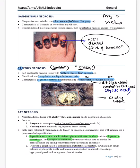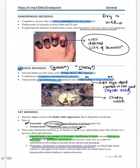Fat necrosis is seen at two places: enzymatic fat necrosis in the pancreas (acute pancreatitis), and non-enzymatic traumatic fat necrosis in the breast. Saponification occurs, leaving a chalky white deposit — an example of dystrophic calcification.